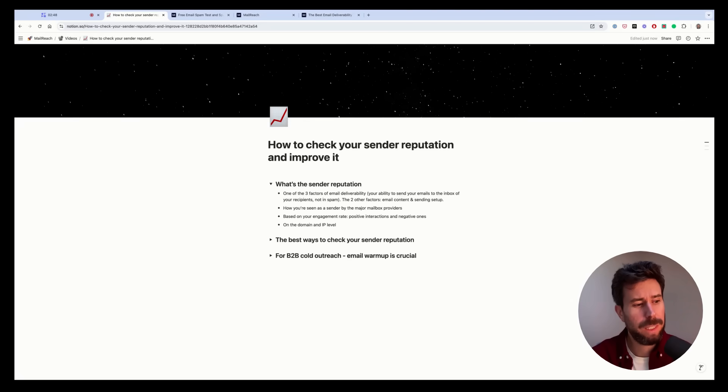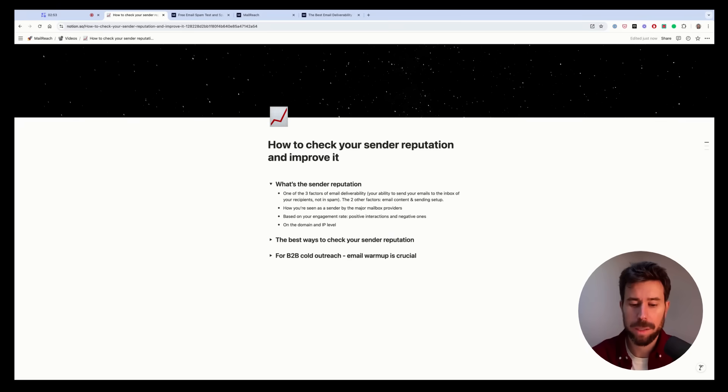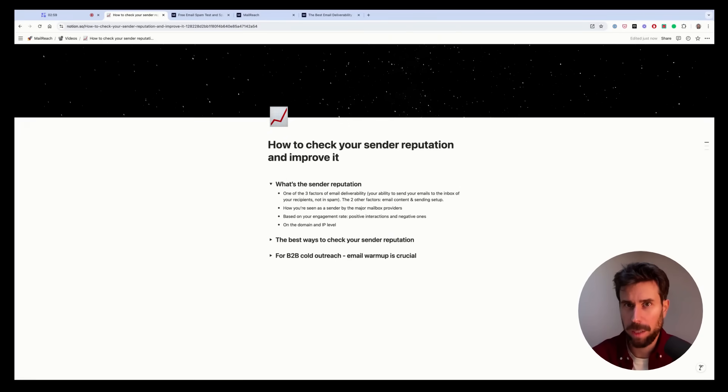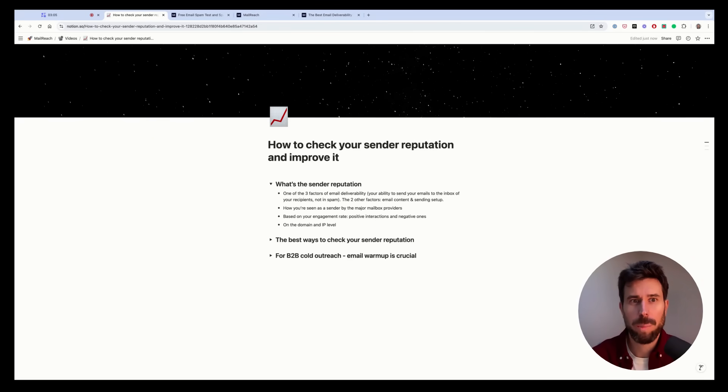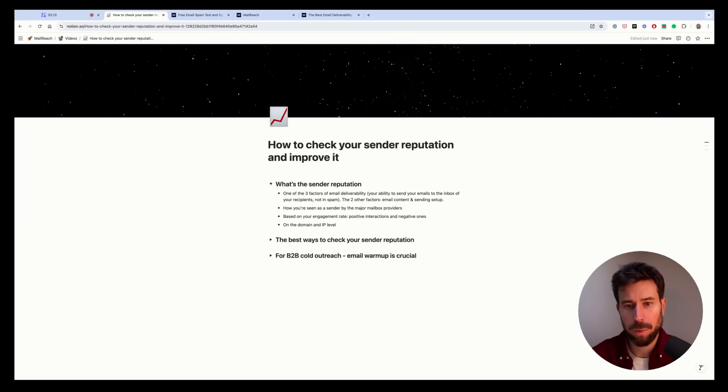So the reputation is on the domain and IP level. So for instance, mailreach.co, there's sender reputation for that domain. And the IP used to send the emails will also be checked. So yeah, it's both on the domain and IP level. I'll talk more about that later.